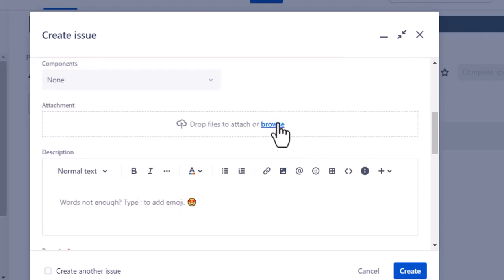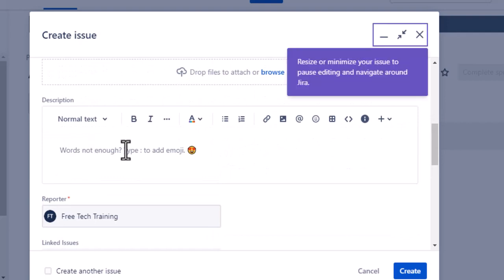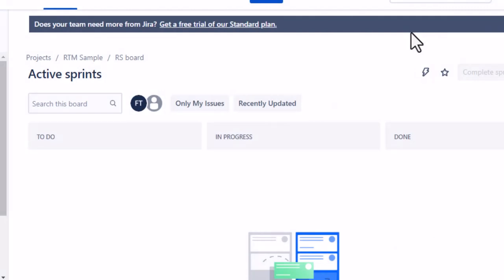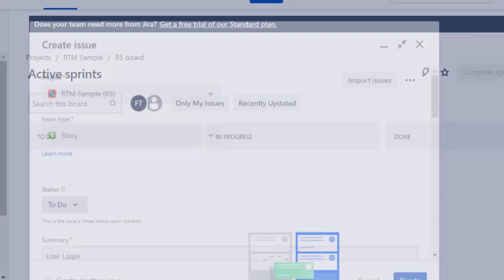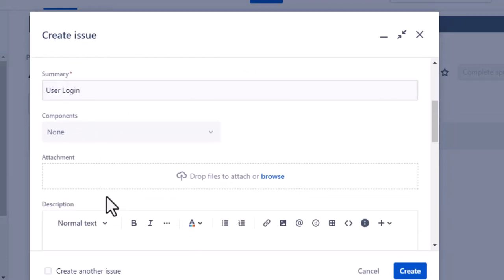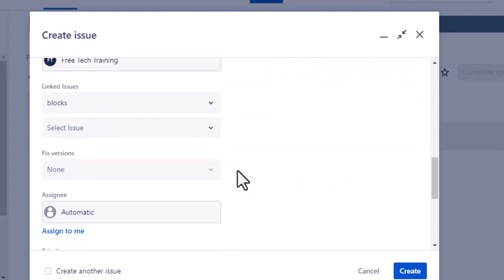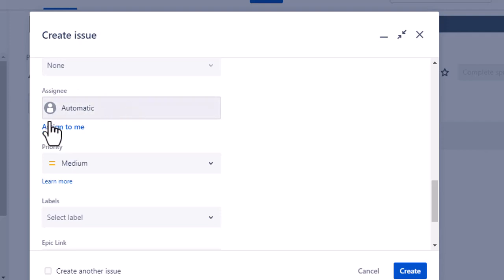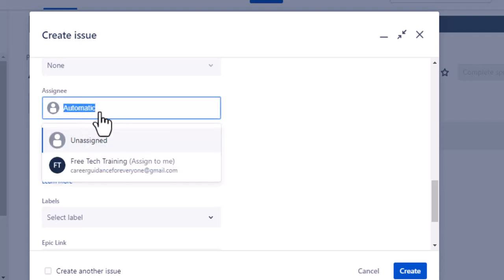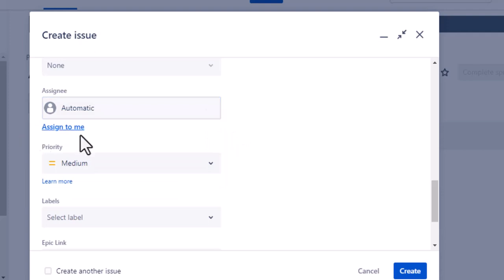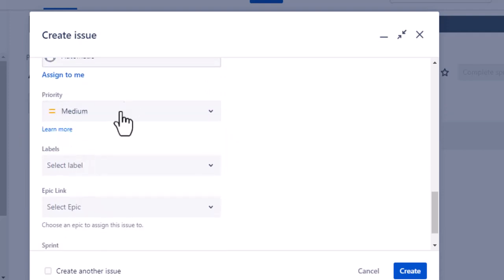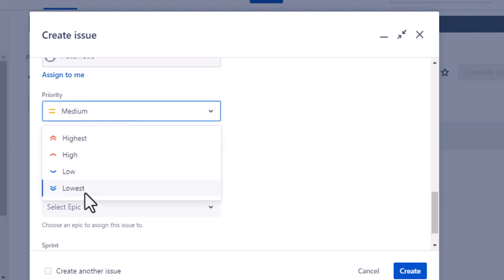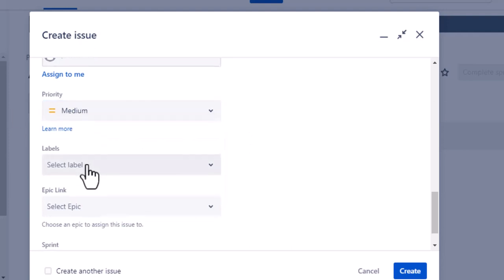When creating a story, you can set the status — To Do, In Progress, or Done. You put the summary, for example 'User Login'. If you want to attach any documents, you can do that, and in the description field you can describe the user login feature. You can also assign the story to yourself or any team member — developer, tester, or anyone — by searching for their name.